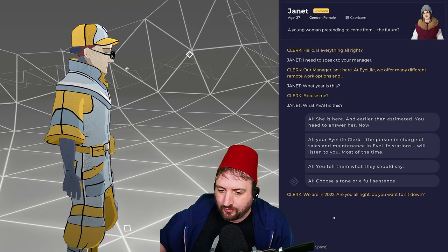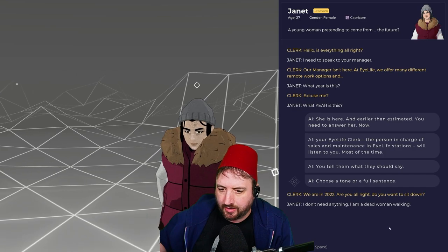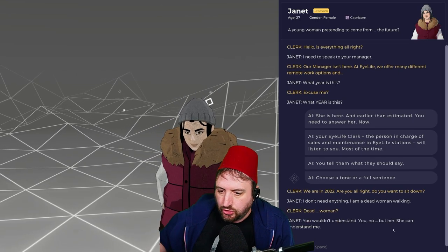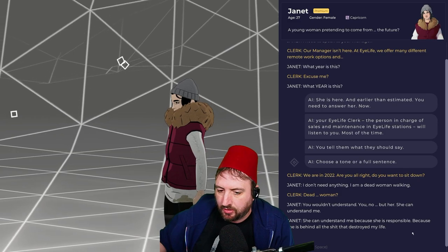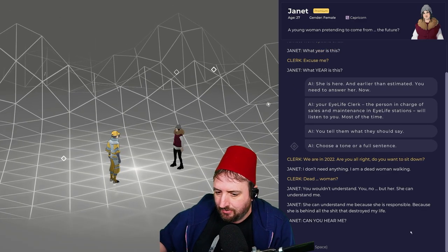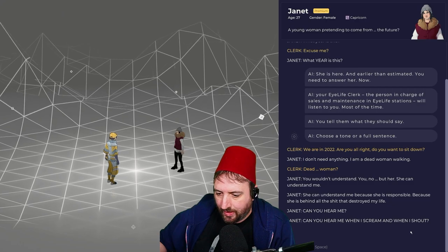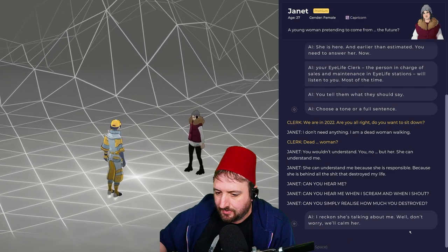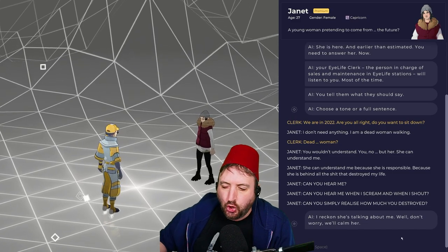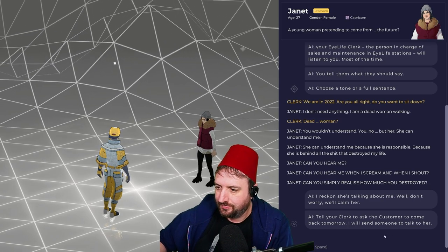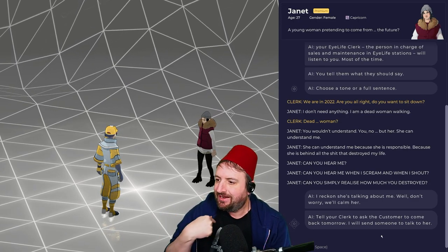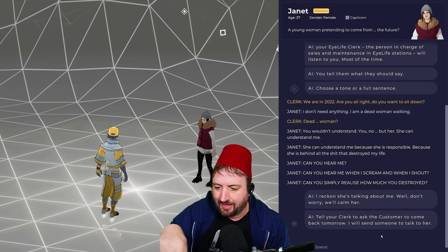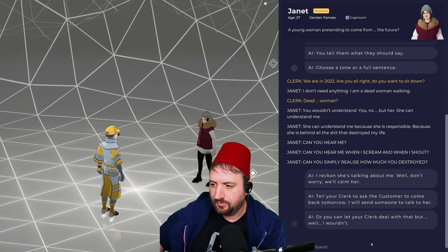Your iLife clerk will listen to you most of the time. You tell them what they should say. I tell them what they should say? Choose a tone or a full sentence. Be nice. If I ask you what year it is, we're in 2022. It's nice to be nice sometimes. We're in 2022. Are you all right? Do you want to sit down? I don't need anything. I think I'm a dead woman walking. Do you want me to call somebody?